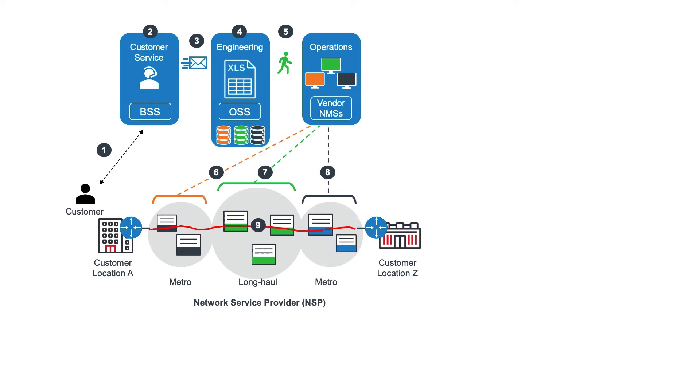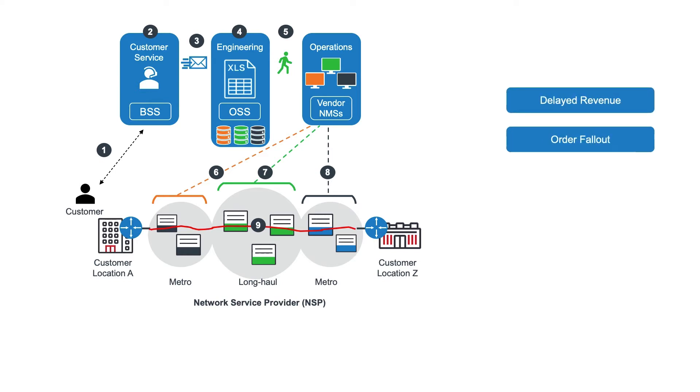When we look at the impact of this manual process to the business, service fulfillment takes weeks, resulting in delayed revenue. We see high-order fallout due to inaccurate data or manual errors.